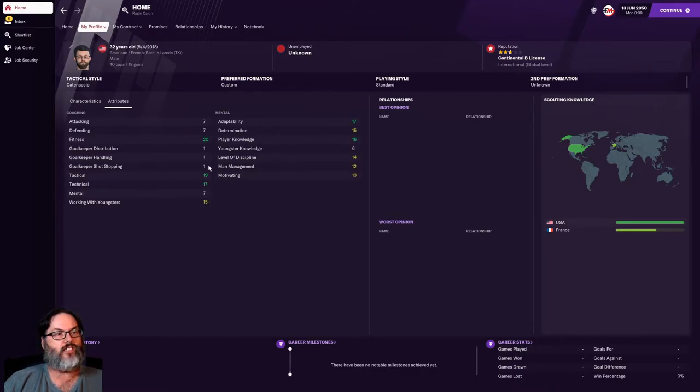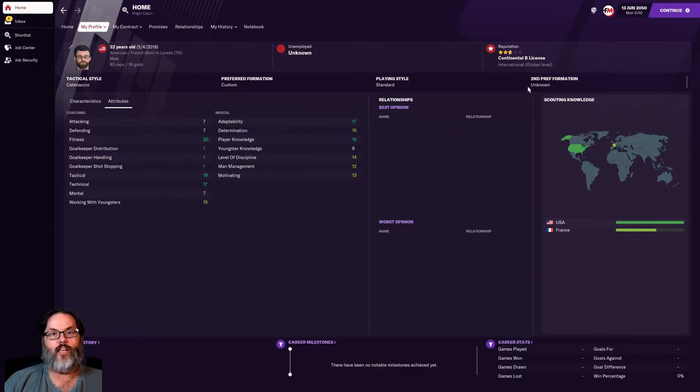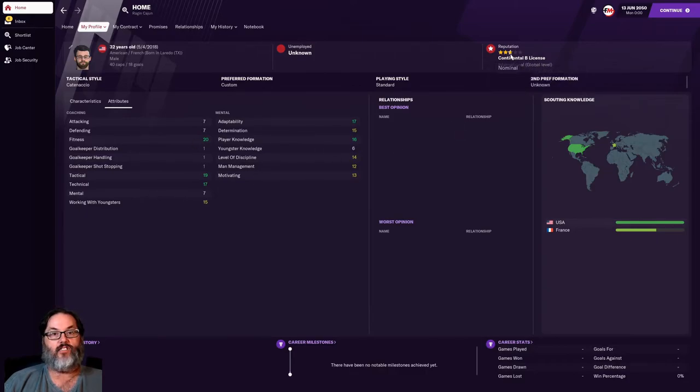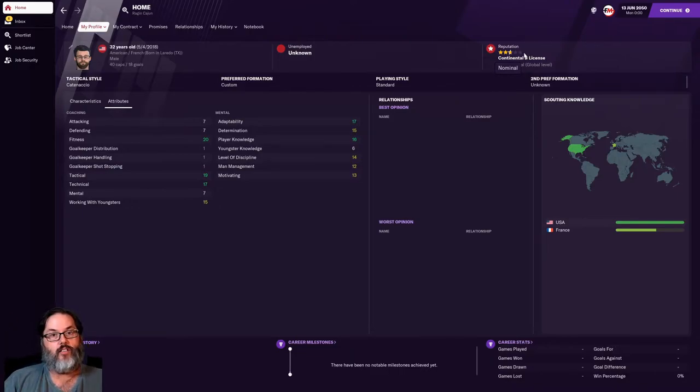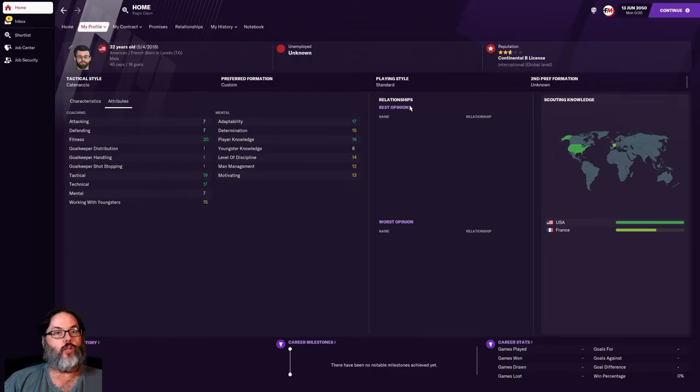So that's why we went with this setup. Now to get these ratings we had to start off with a B license, so we're not super high end, we're in that two and a half, two and three quarter star range.